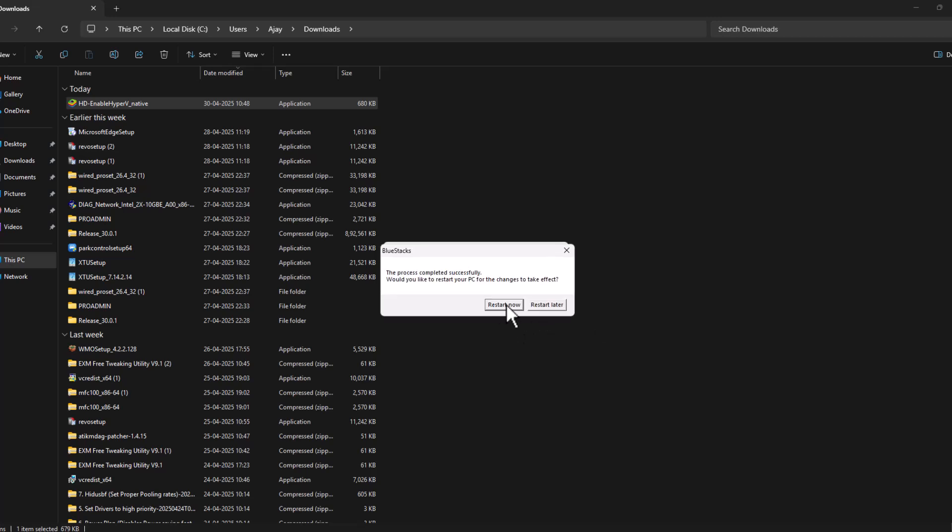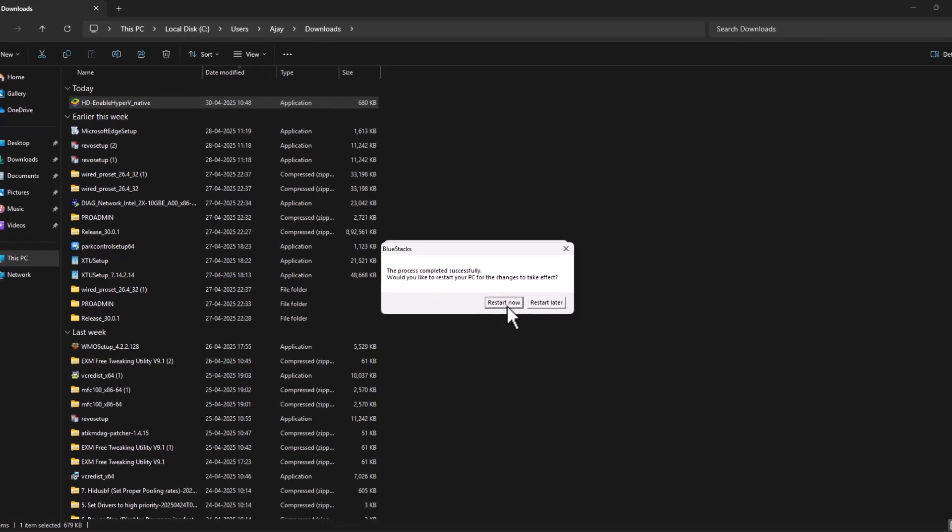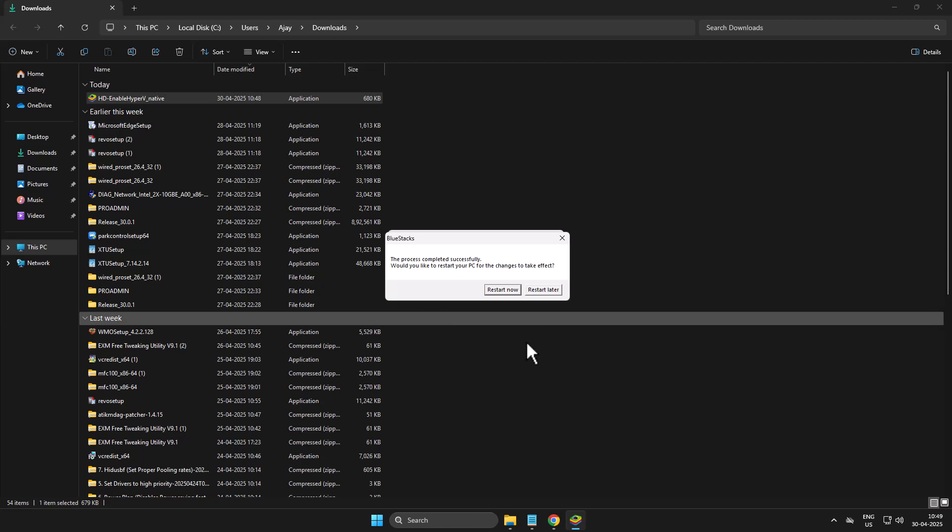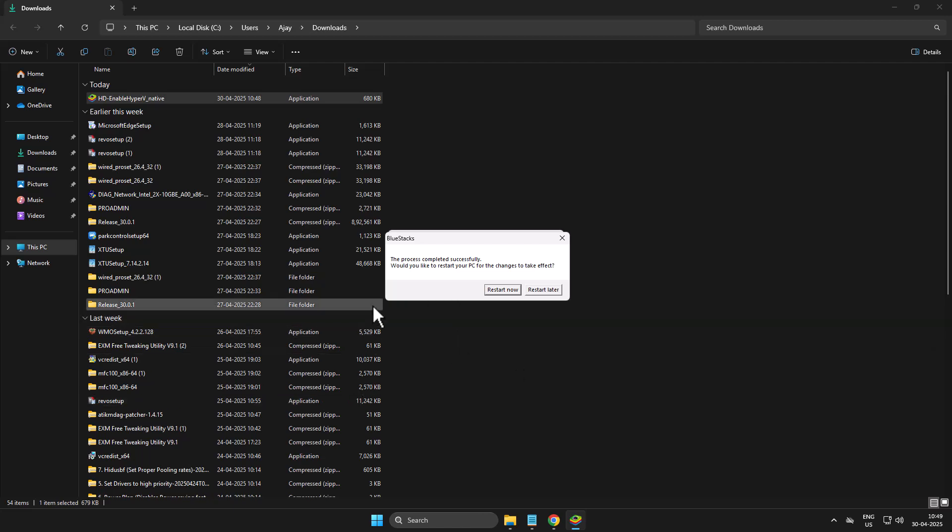Now select the restart now option and restart your PC. After restarting your PC, you'll be able to launch BlueStacks 5 without having any problem. Don't forget to leave a like guys, thank you.